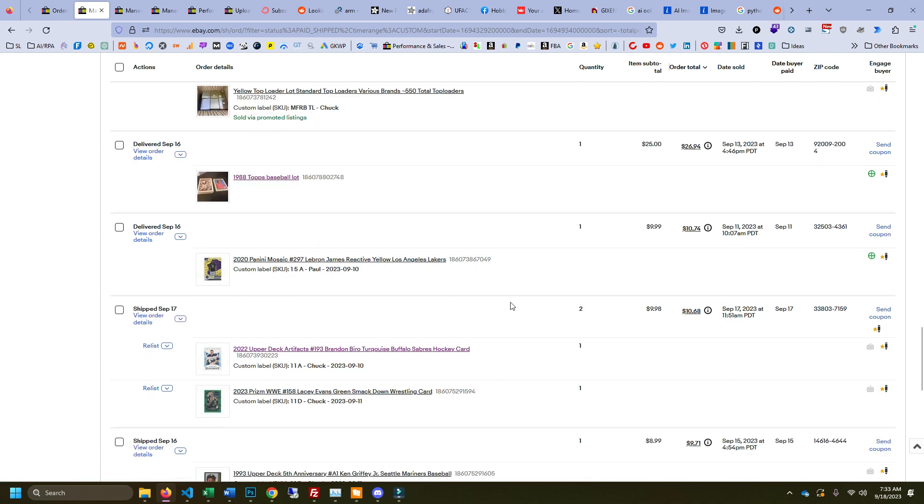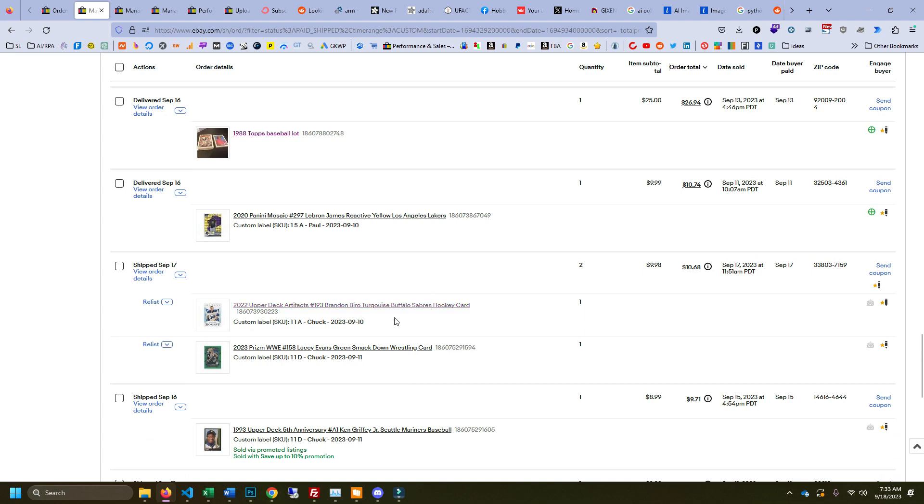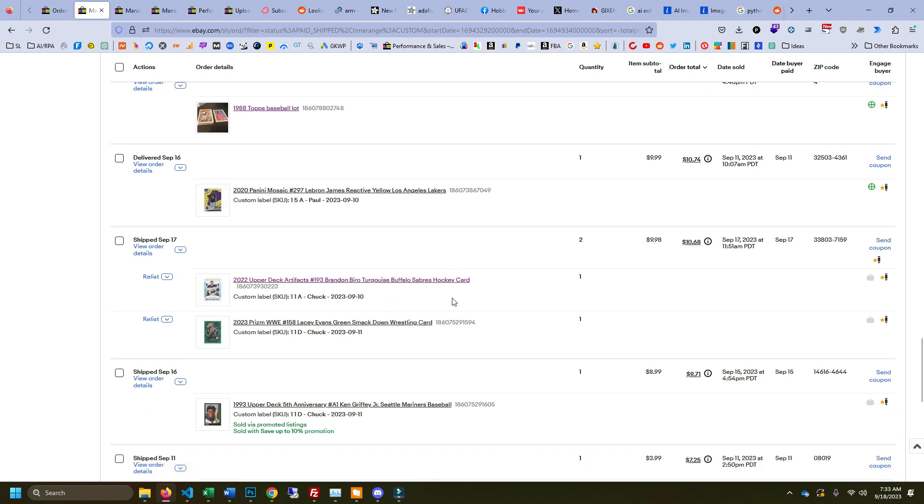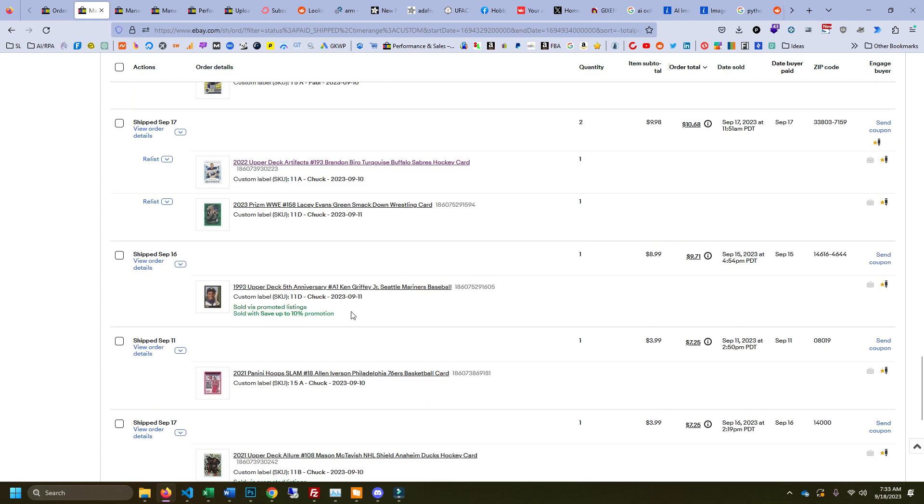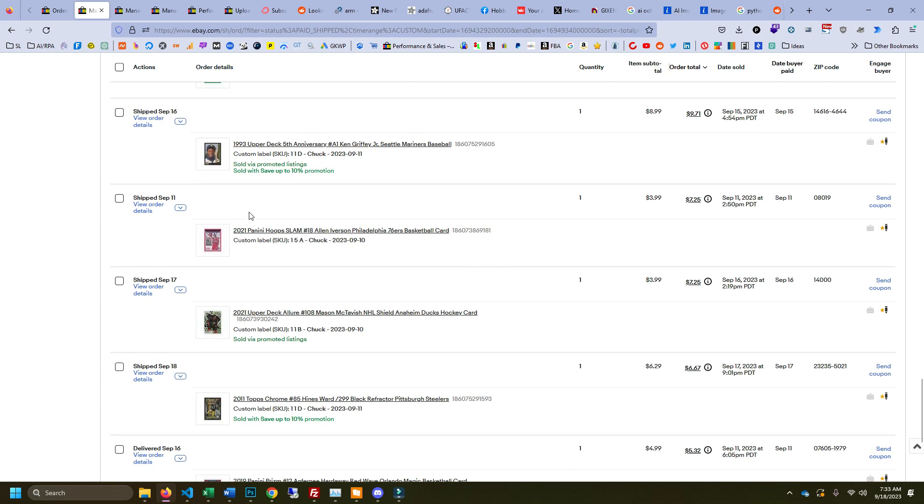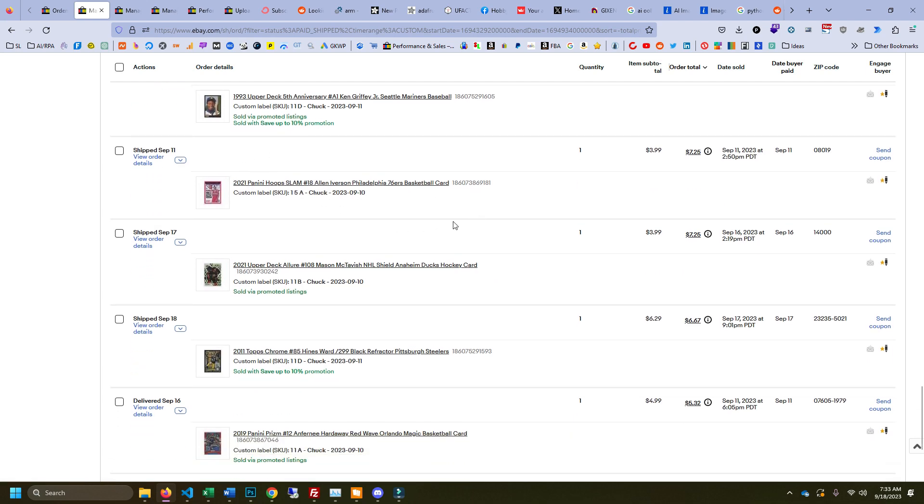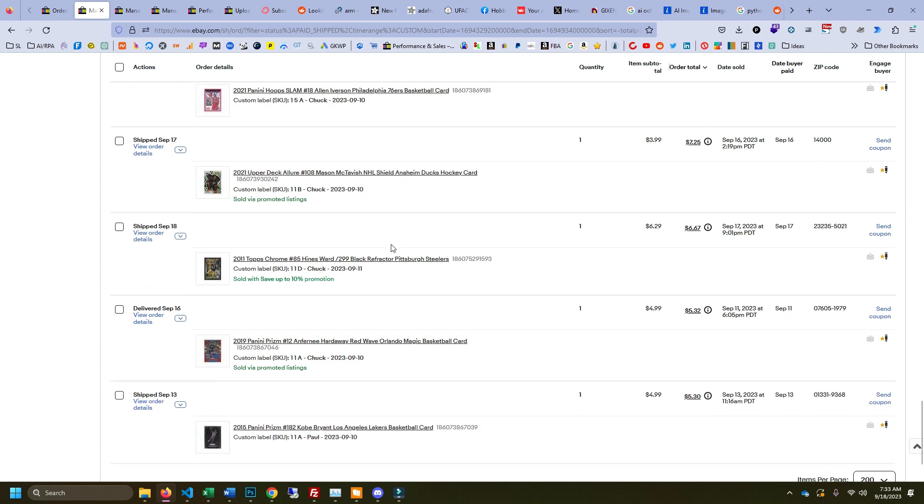A couple of hockey card, WWE card, $10 there for the pair. This Griffey I sold it low, nine bucks. It has some dinged corners, but still nice sale there. Allen Iverson Hoops, four bucks. This was international so that's why it came out to $7 up there. Hockey card, four bucks.